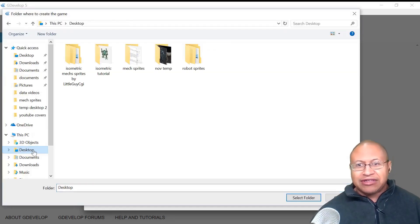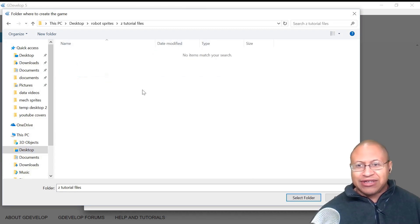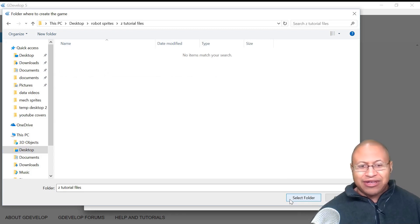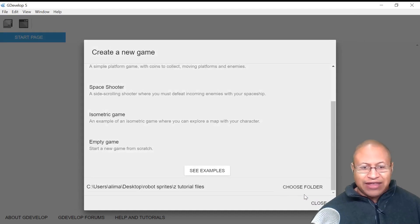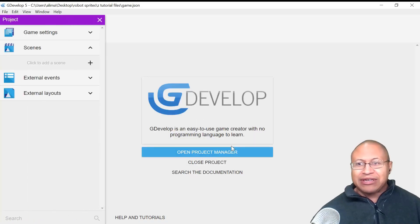Before that, what we want to do is choose where our game files are going to be stored. So we're going to click on Choose Folder. I'm going to go to Desktop, and I made a folder right here, so I'm going to double-click on this folder. When I click Select Folder, our game files are going to be stored here. Now I'm going to select Empty Game.